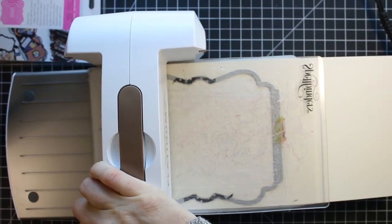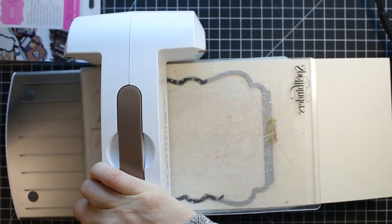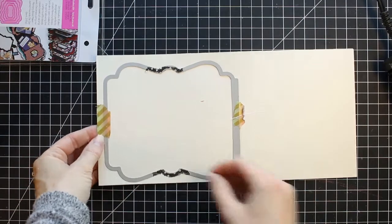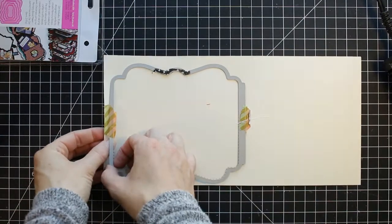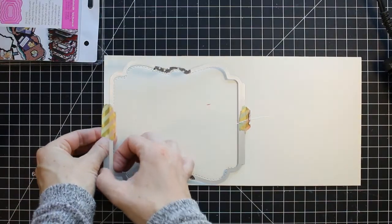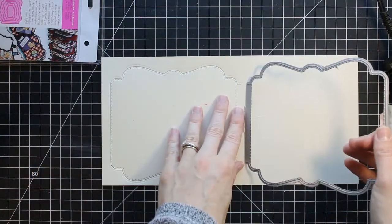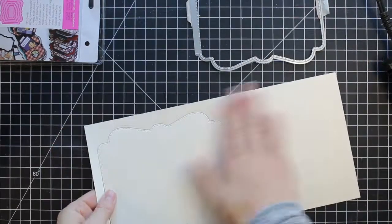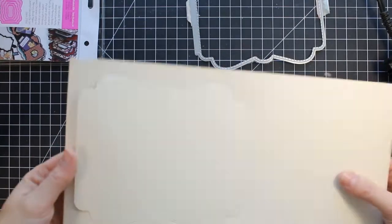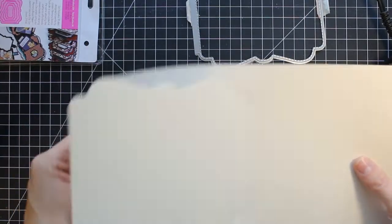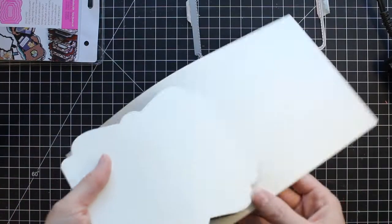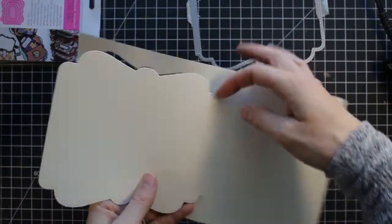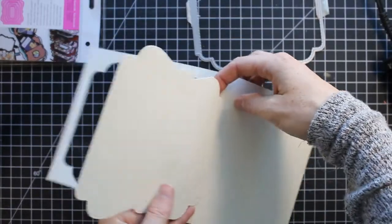It takes a little bit of muscle for me to crank this through my Spellbinders Platinum Six because it does give a lot of pressure, which I love. It gives that great cut as well as it embosses those little dotted edges on these dies and I think it looks great.